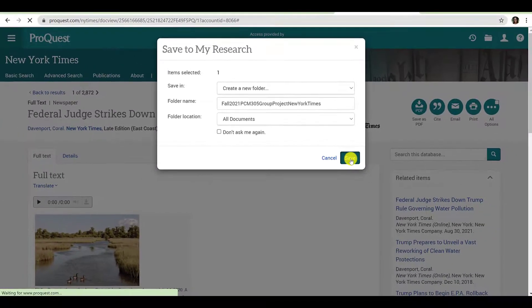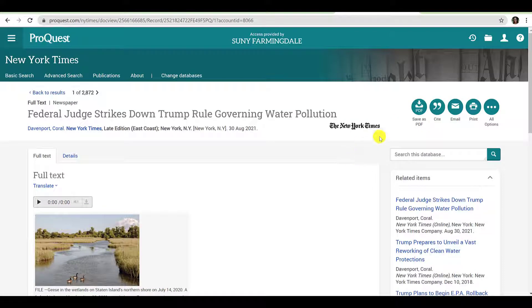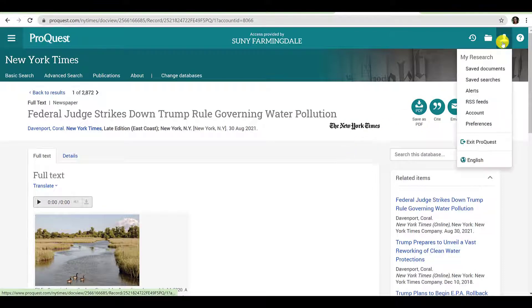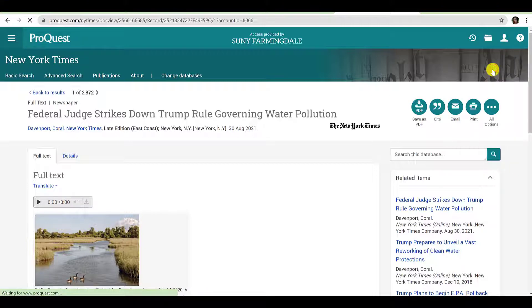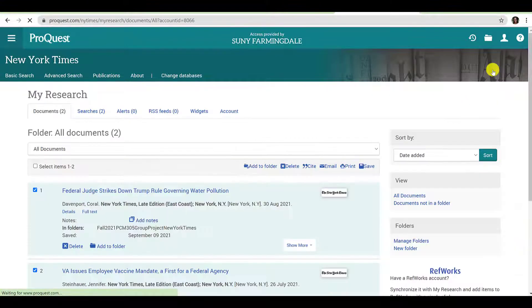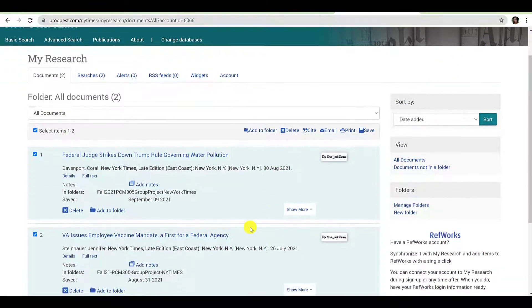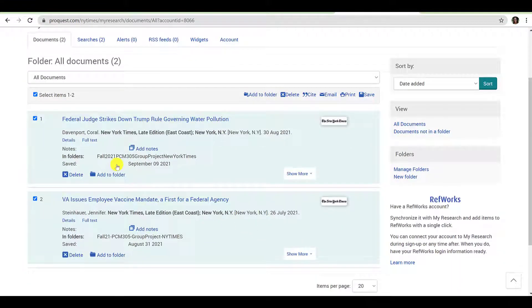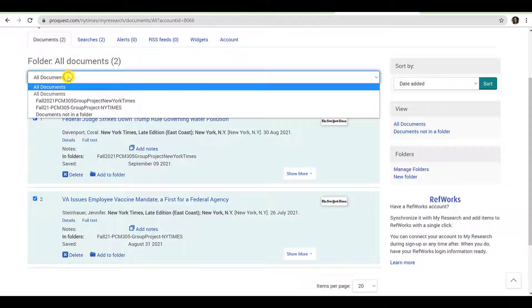To view the contents of a folder to which I've saved my results, navigate to the upper right-hand corner of the screen, click the person icon, and click Saved Documents. When you arrive on your documents page, you will by default see all documents. To navigate to a specific folder, click the drop-down menu under Folder All Documents and select the folder you wish to open.